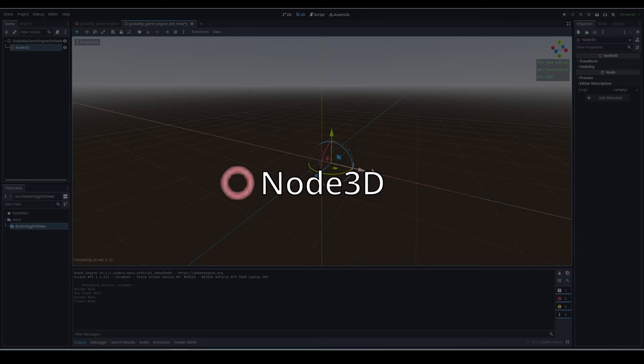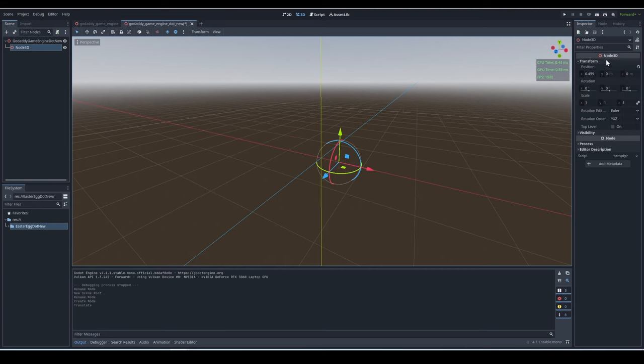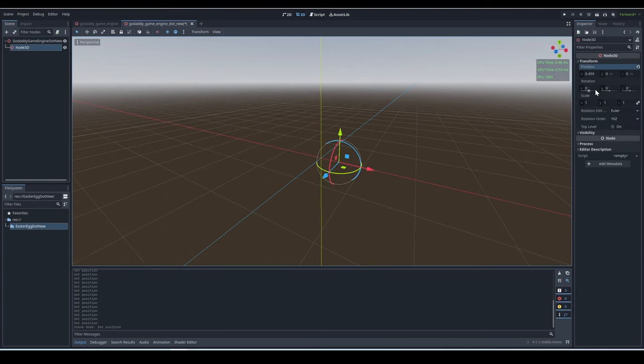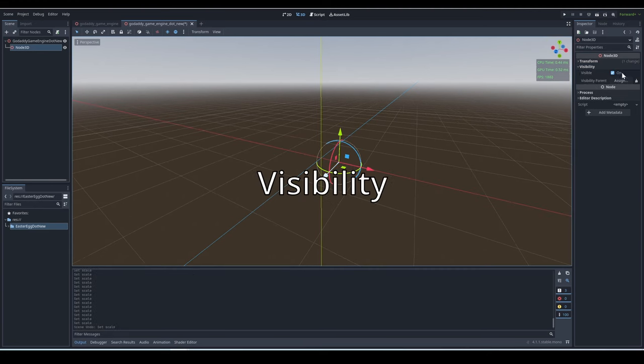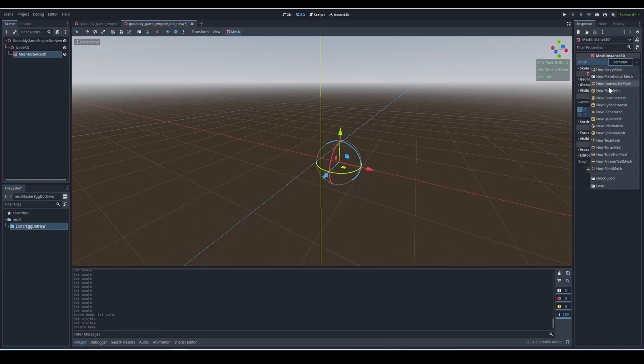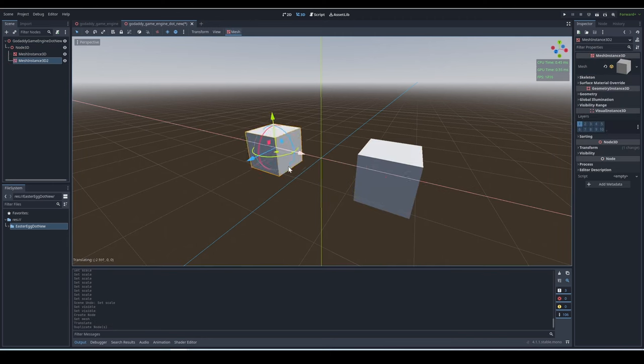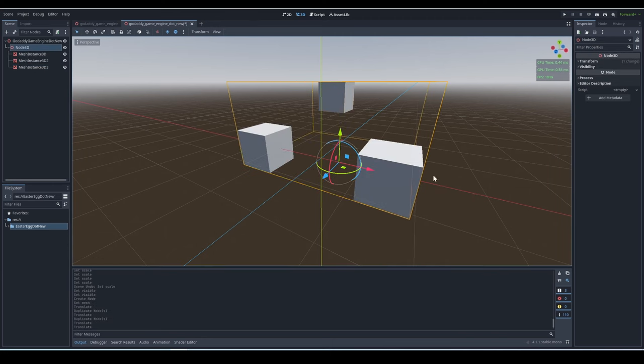Node 3D is the root class of all 3D nodes. Node 3D only has two main properties: transform and visibility. It's mainly used to store a bunch of 3D nodes, but it doesn't have any specific purpose.